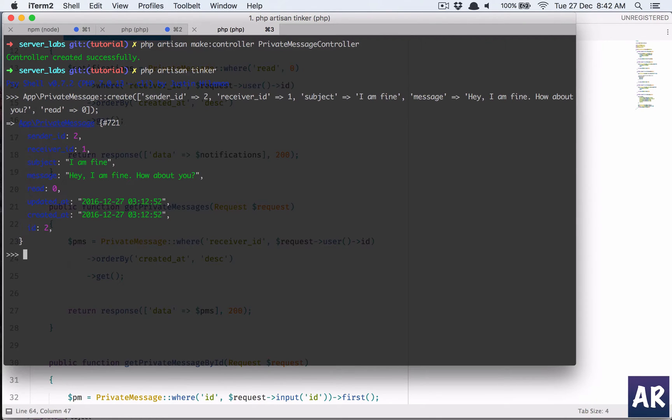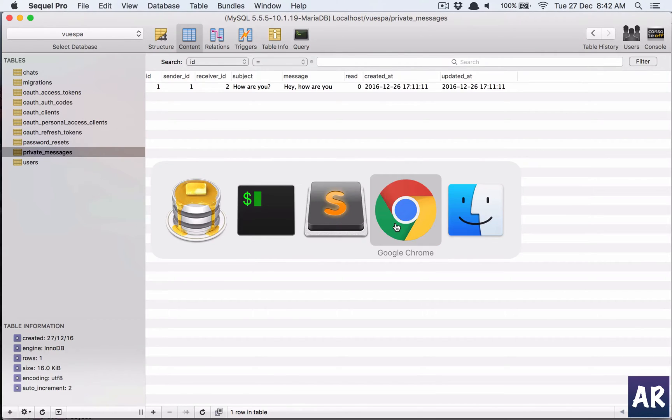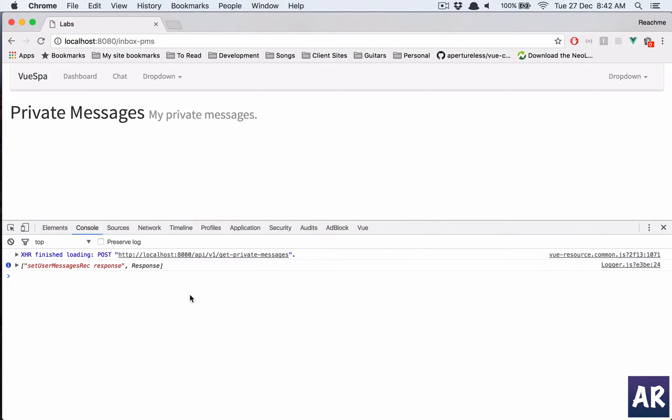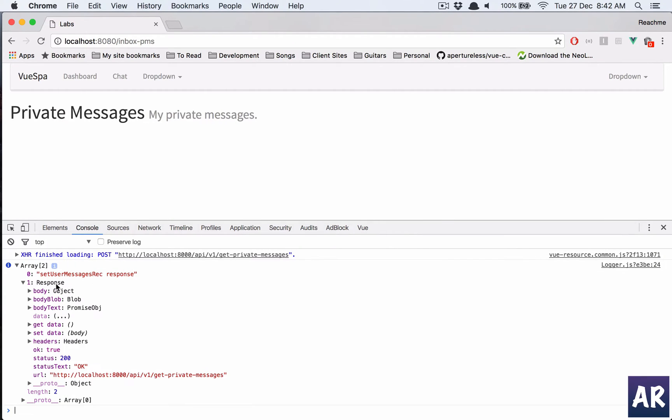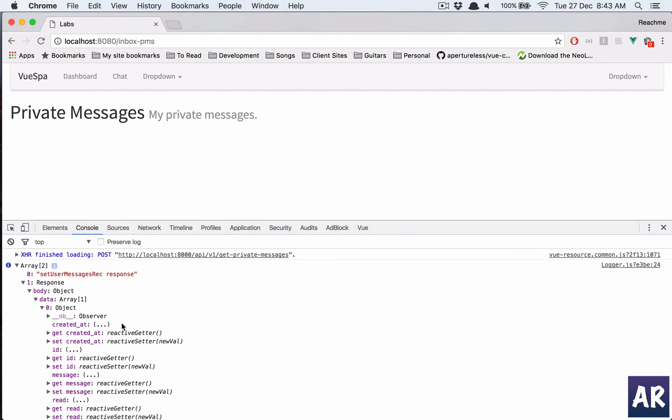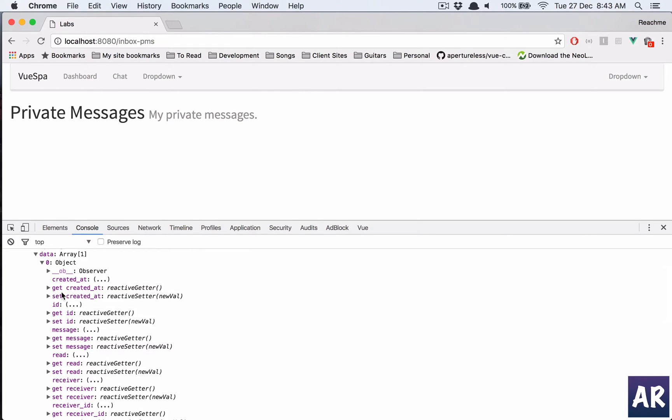So I created this and we should now get one response body data, and yes we have the id, the message. So our store is working.